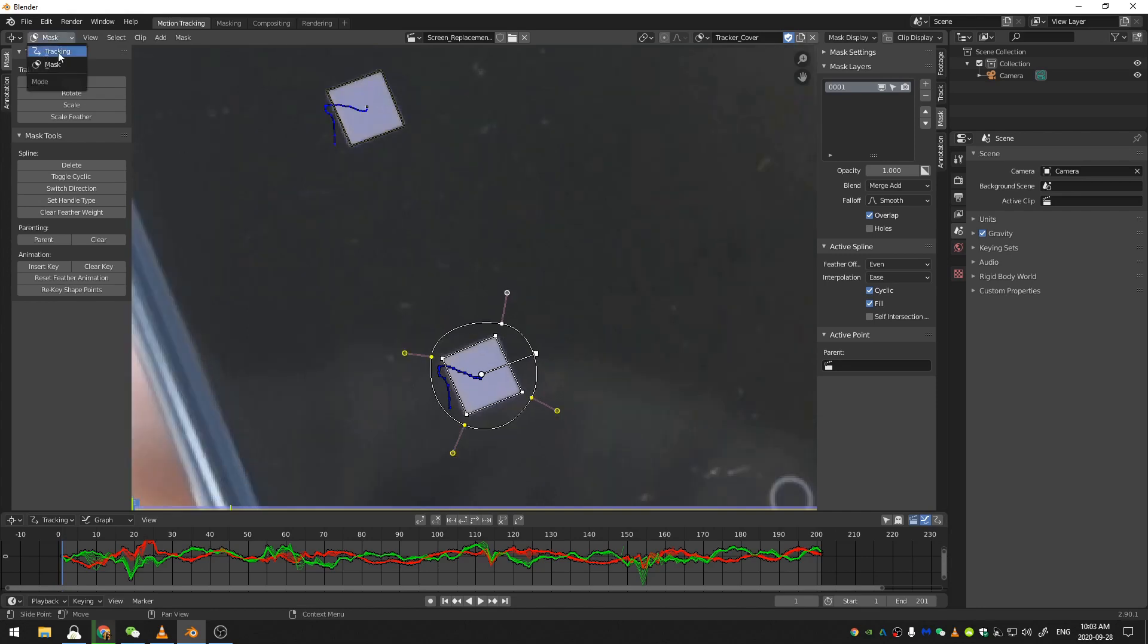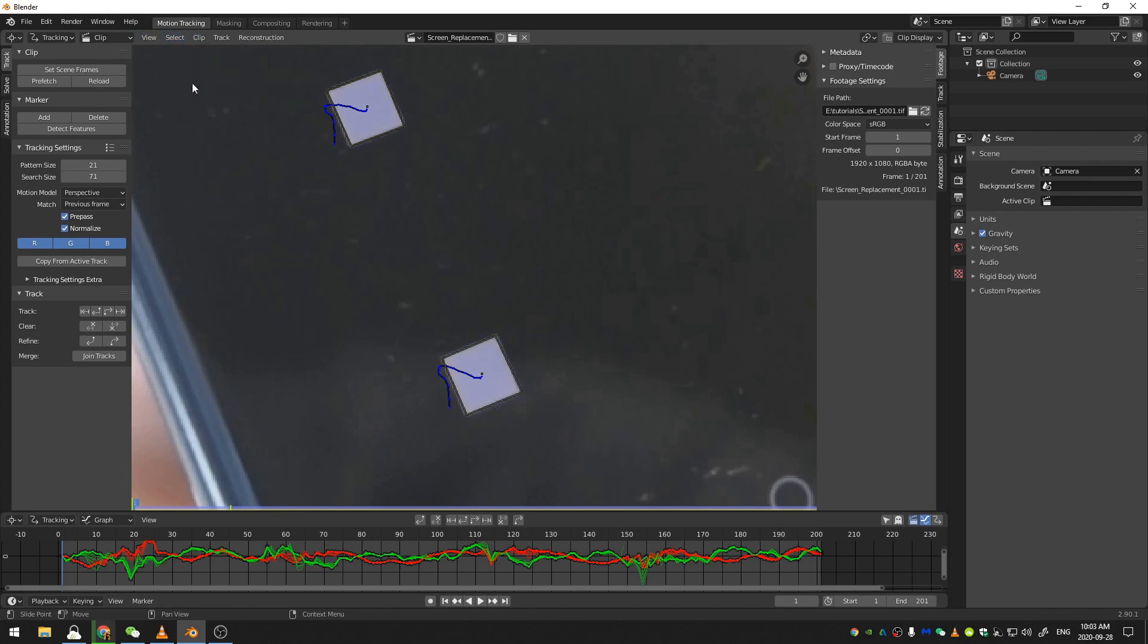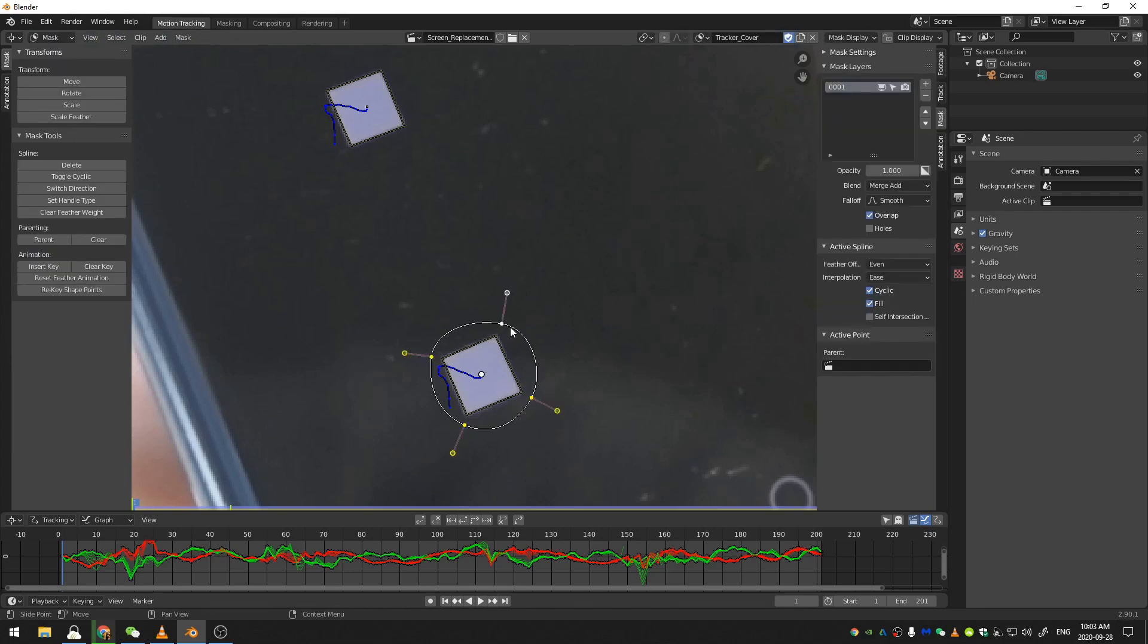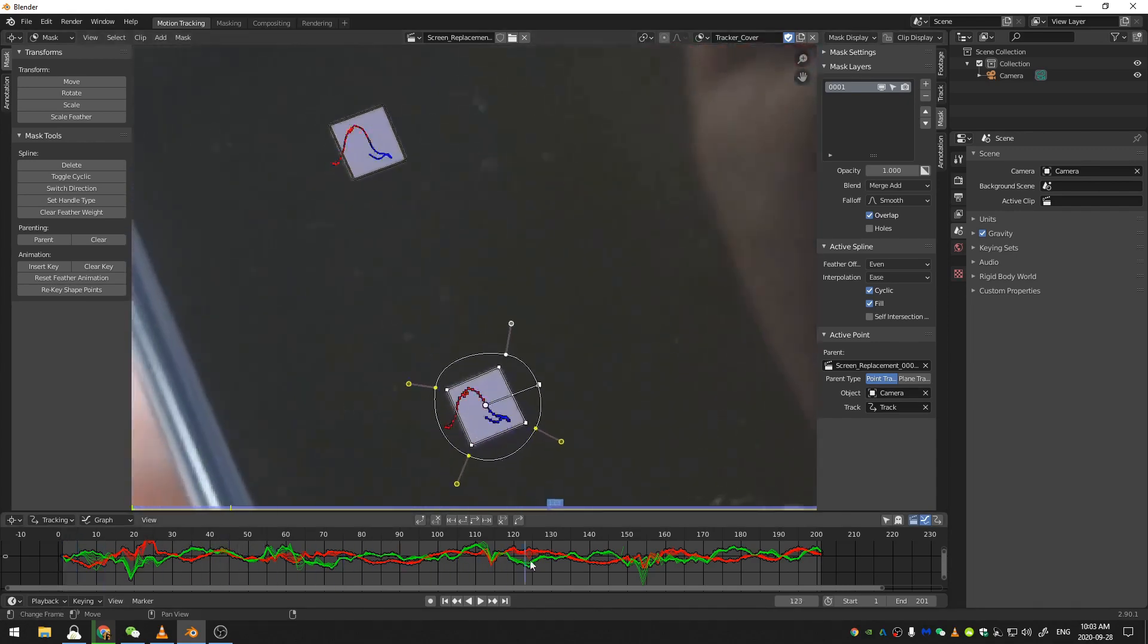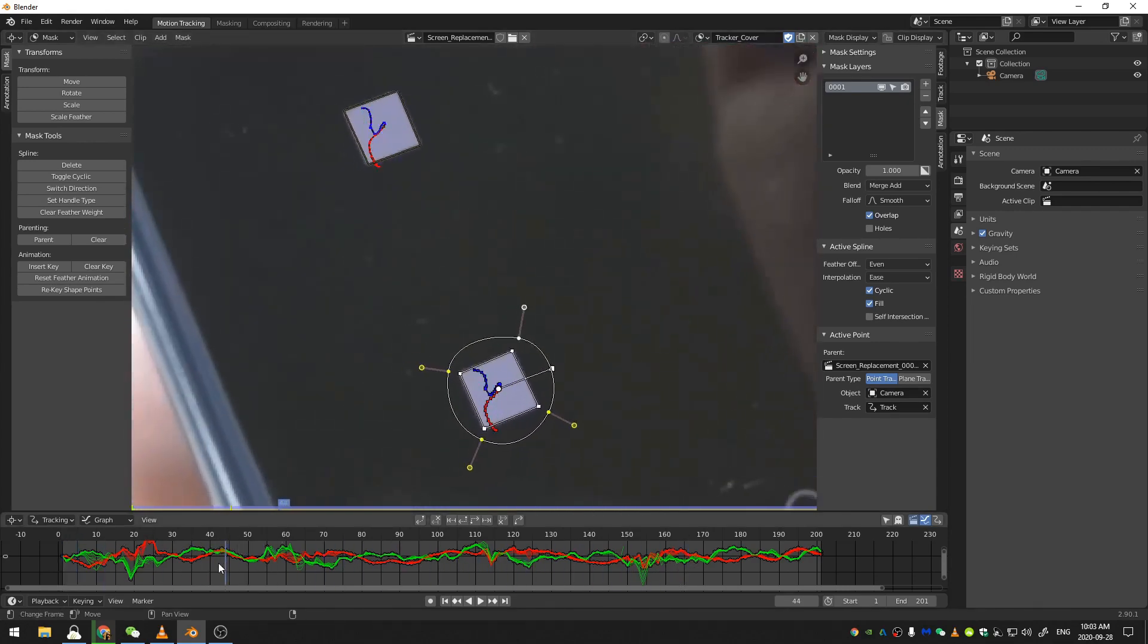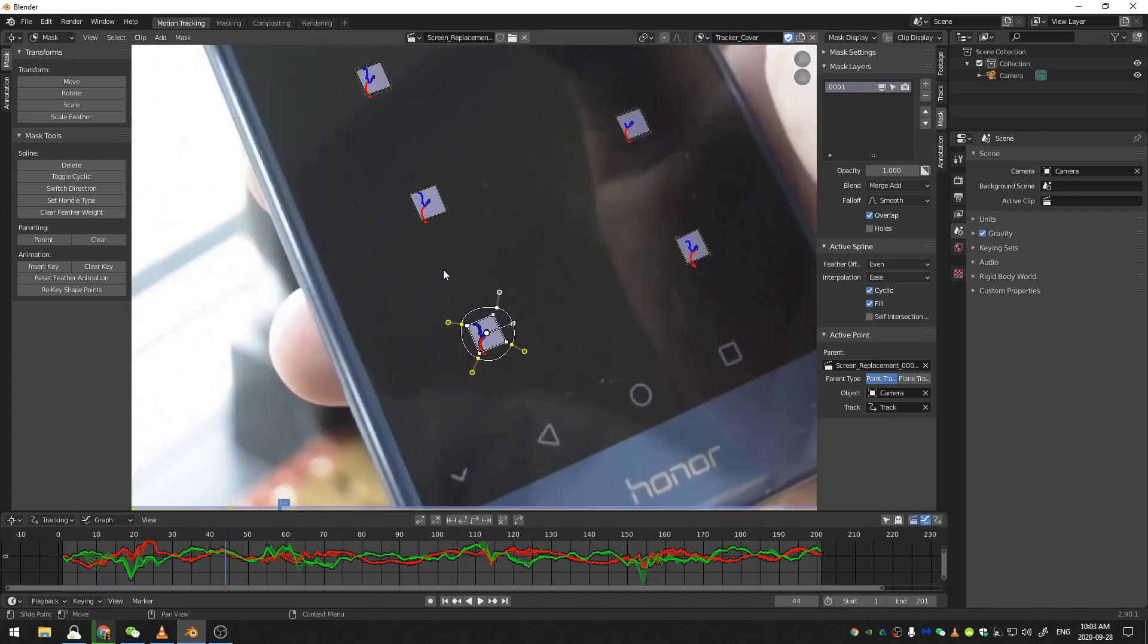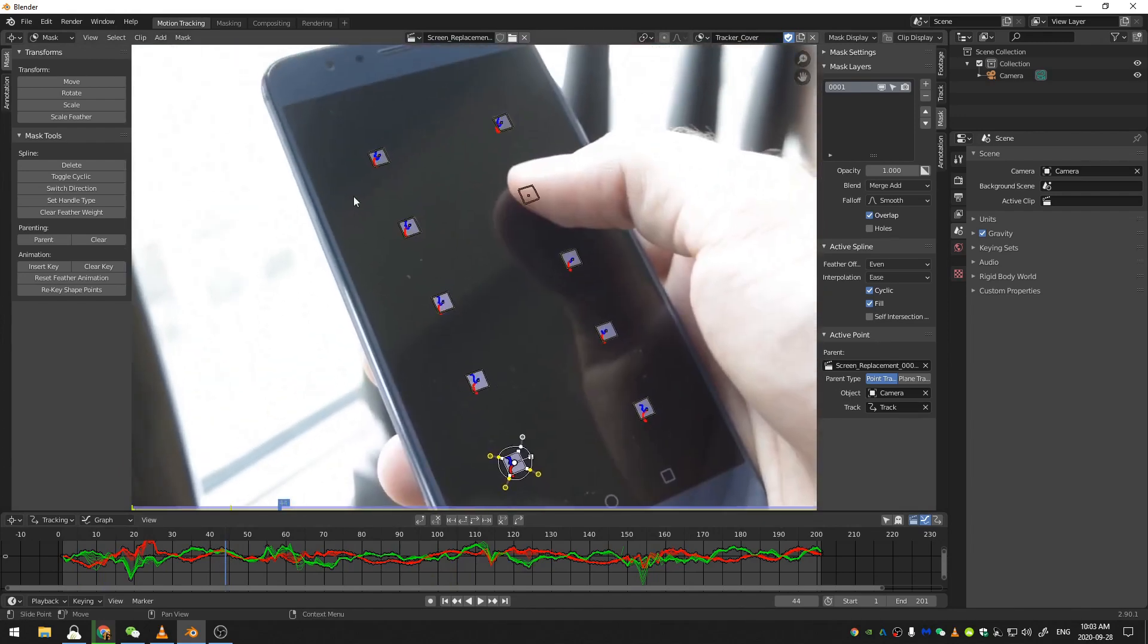I'm going to come back here to the tracking workspace and deselect by going here to select and deselect all. Then go into my masking workspace. With my mask all selected, I'm going to shift select this tracker and then hit Ctrl and P. And you can see down here, this active point has a parent. Now, if I drag through my timeline, you can see that my mask has been parented to this spot. Now I'm going to go through and do that for all of my trackers here.